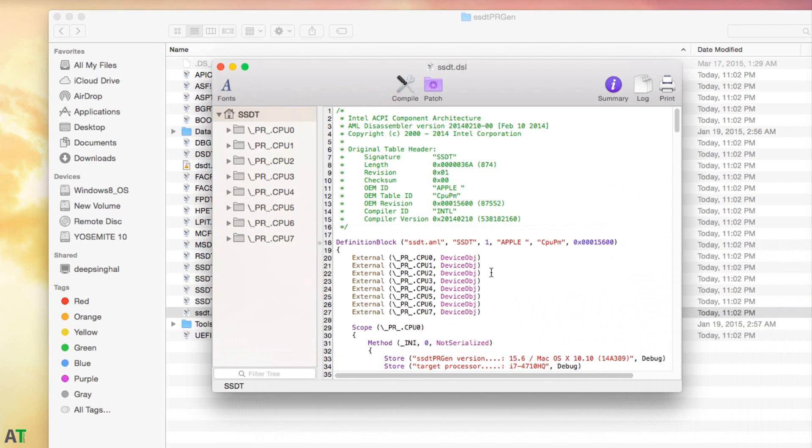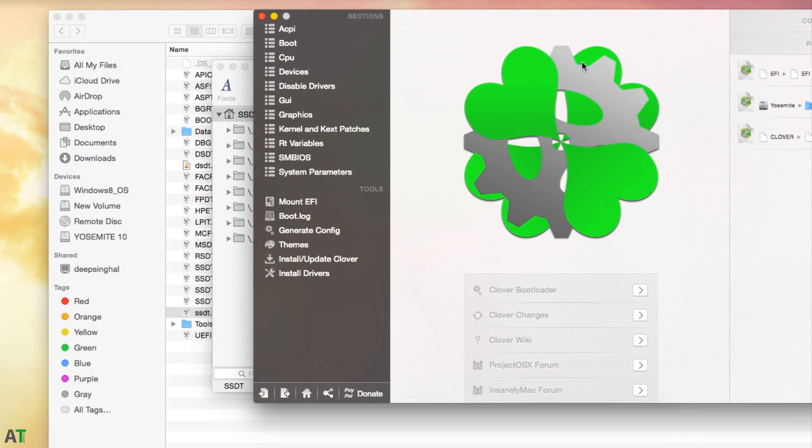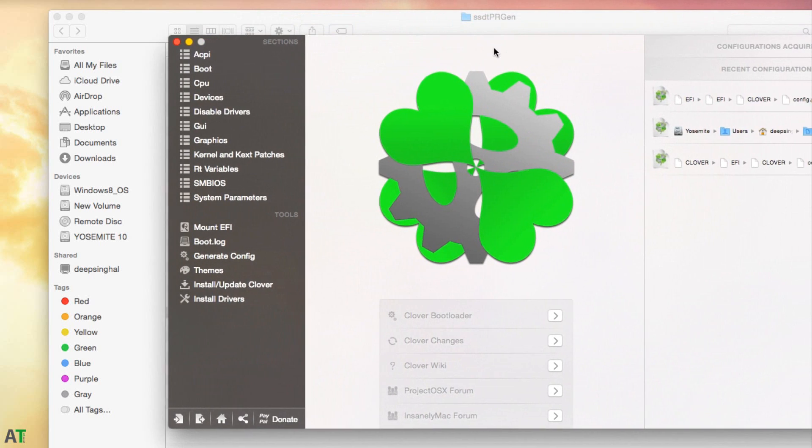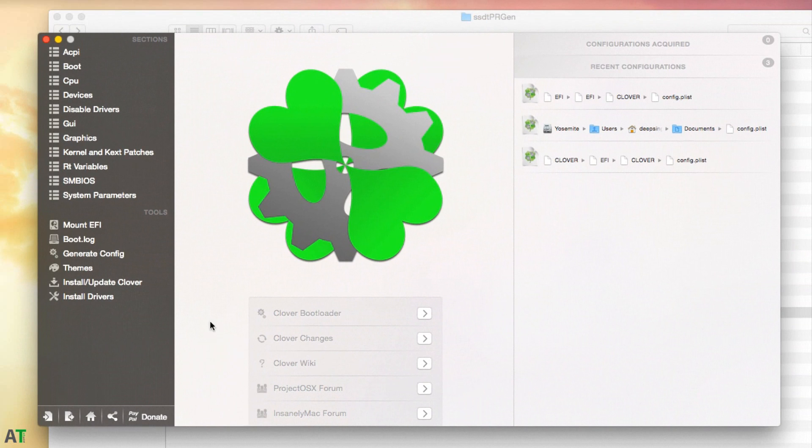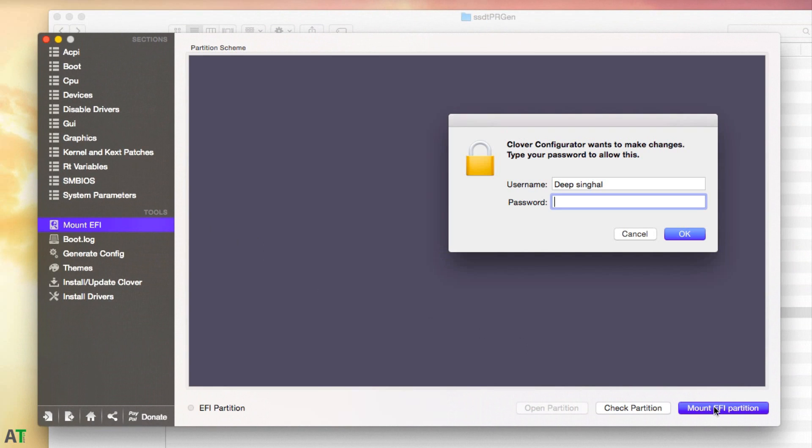There is no error. Then you just need to mount your system drive in which your EFI folder of Clover is saved. For that, you just need to open Clover Configurator and mount the system drive where all boot records are saved. Then you just need to save this SSDT file over there.